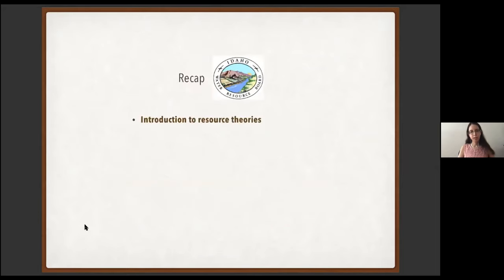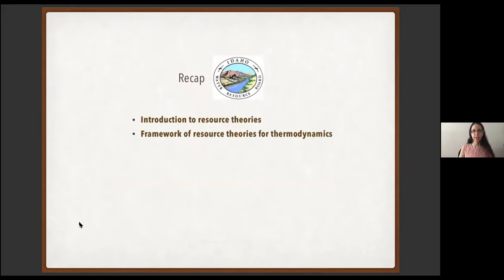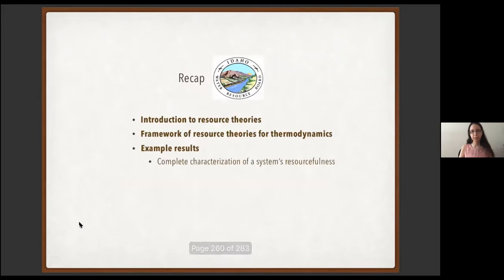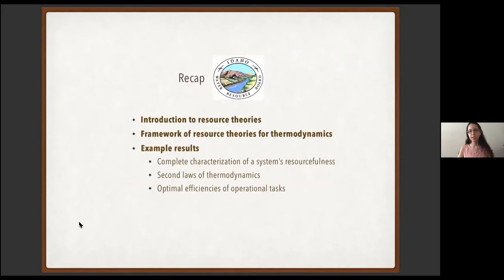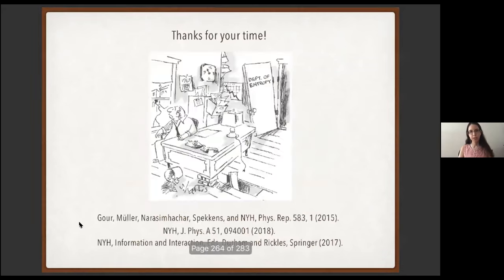In summary, we looked at what resource theories as a whole are, saw more detail about the framework of resource theories for thermodynamics, and saw three example results: first, a geometric way of completely characterizing thermodynamic resourcefulness; second, a generalization of the second law of thermodynamics; and third, optimal efficiencies with which we can perform operational tasks analogous to work expenditure and work extraction. There are many opportunities for further thought. Thanks for your time.